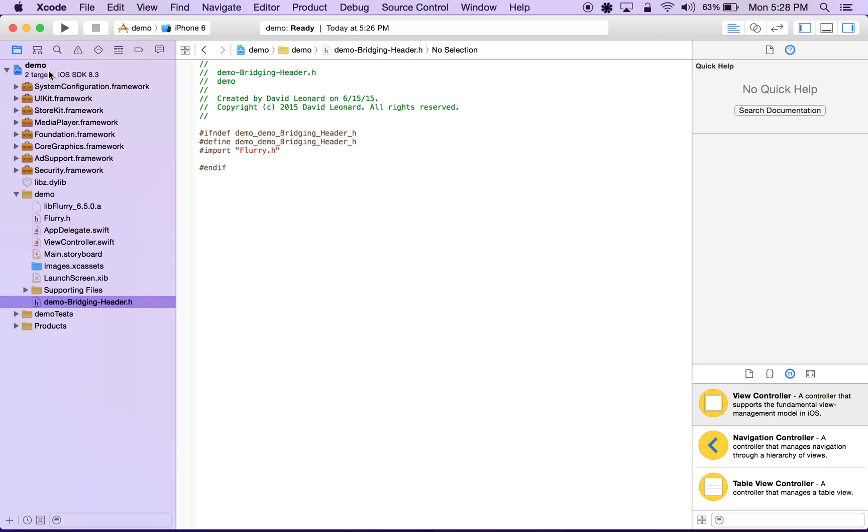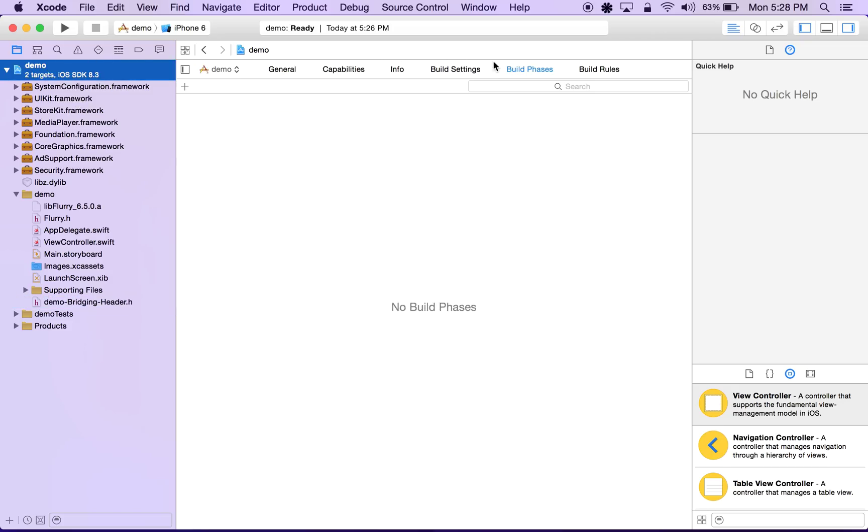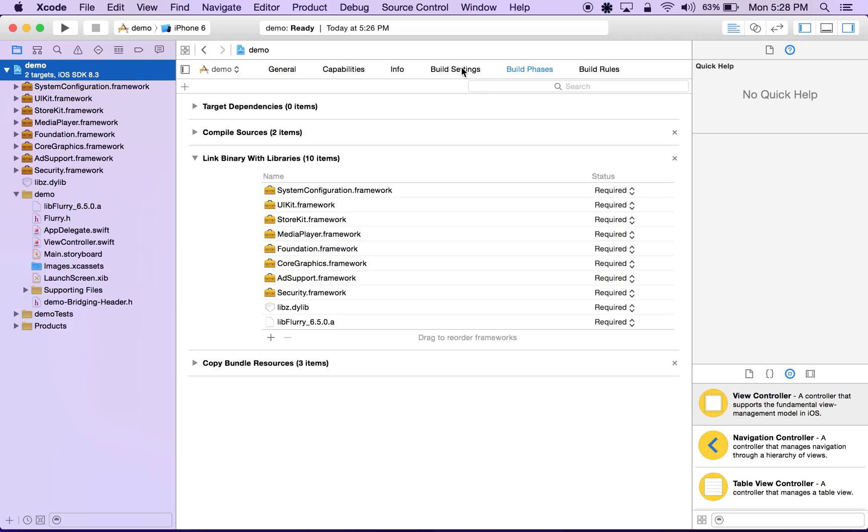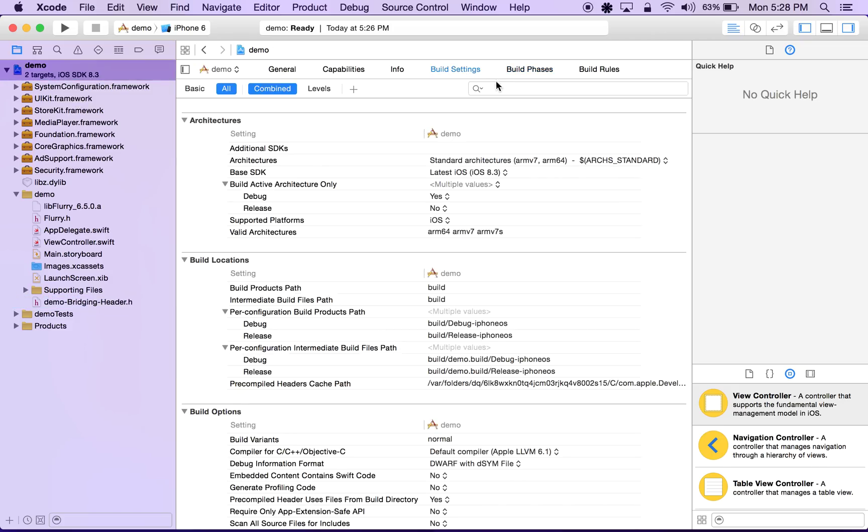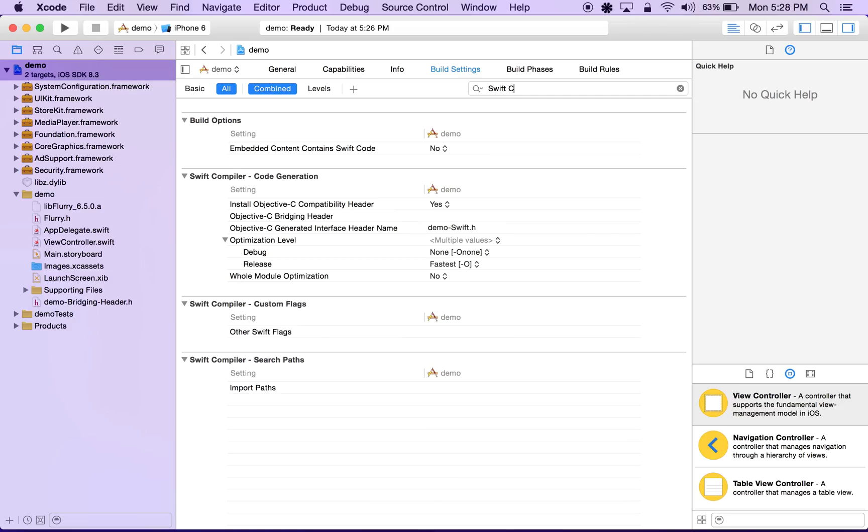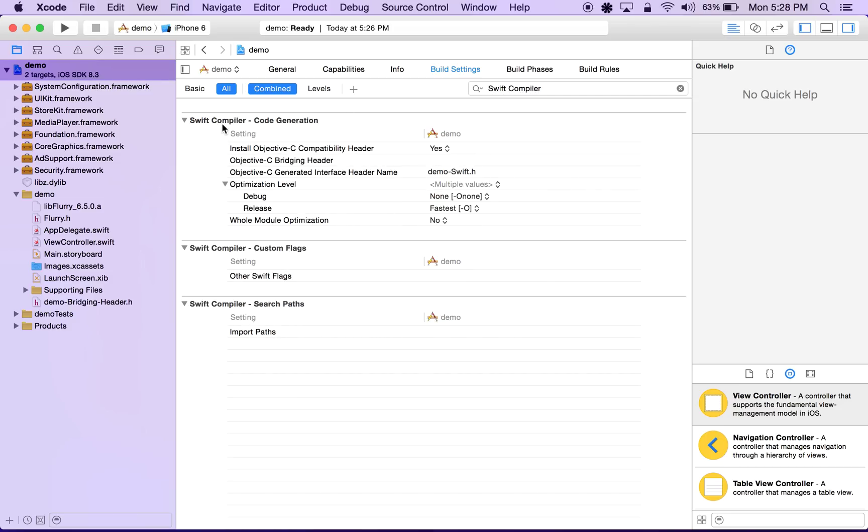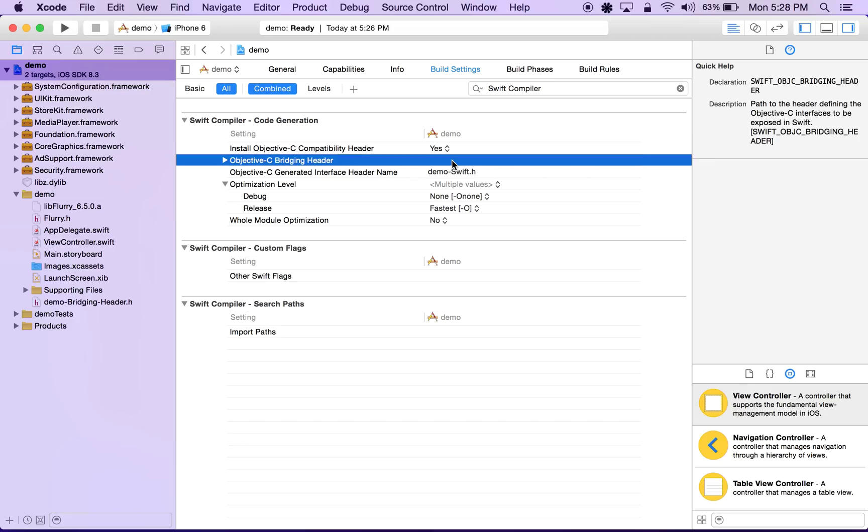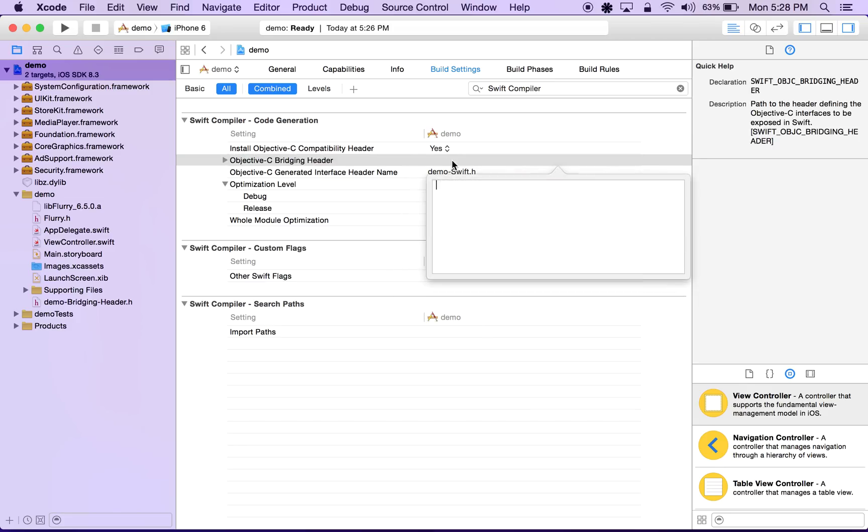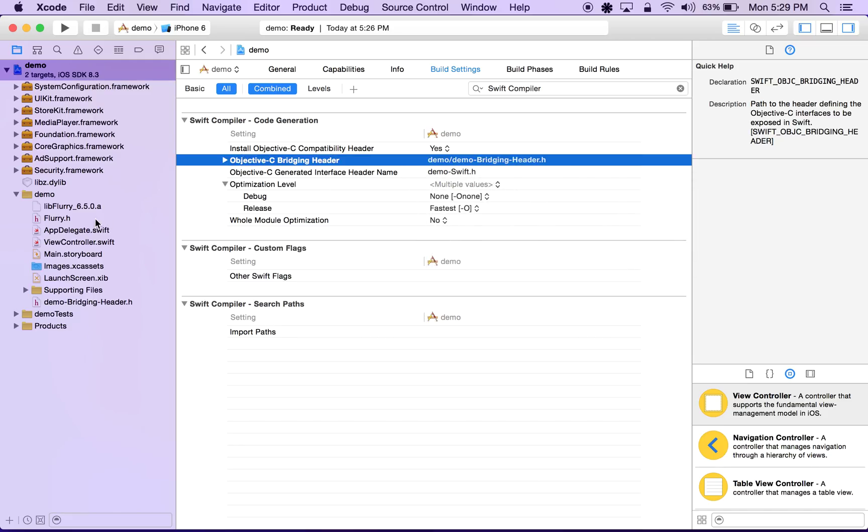So once again within the root of our project, we'll go over to build settings on the right hand side. In the search bar, search for Swift compiler, and under the Swift compiler code generation section we see down here, Objective-C bridging header. On that same line on the right hand side, double click and you'll be prompted to input the path of that file. So that's located in demo bridging header.h.